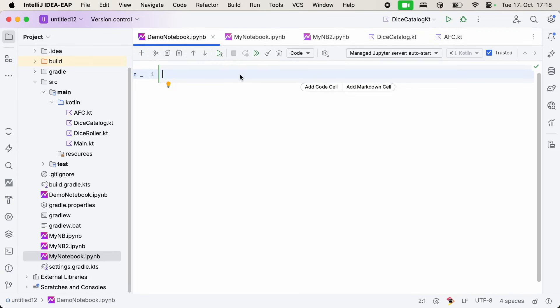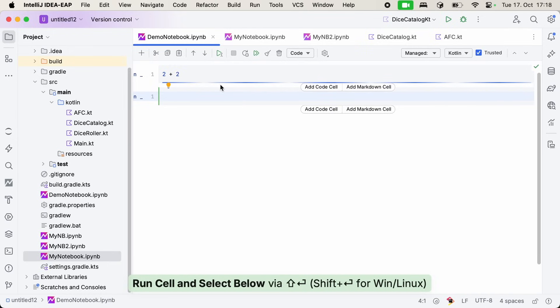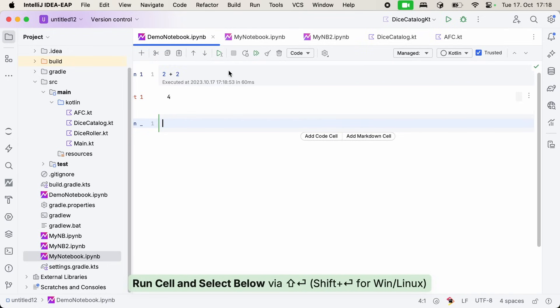You may already be familiar with the concept of notebooks from other languages like Python, for example. At their core, they're a cell-based user interface for interacting with your code. So within each of these cells, I can write some Kotlin code. At the most basic level, you can write some simple Kotlin expressions. For example, I could use my Kotlin notebook as a calculator and solve some hard mathematical problems. I can run this individual cell and then see its result as its output just a few seconds later.